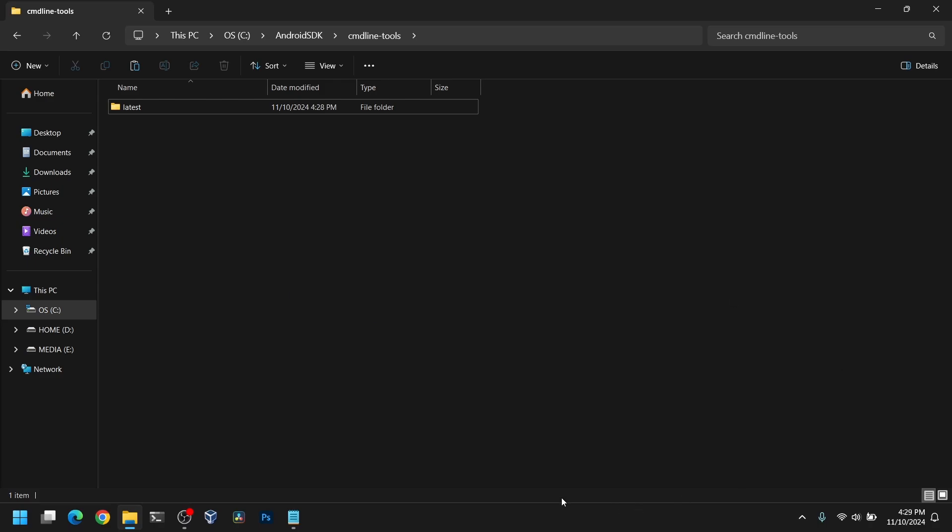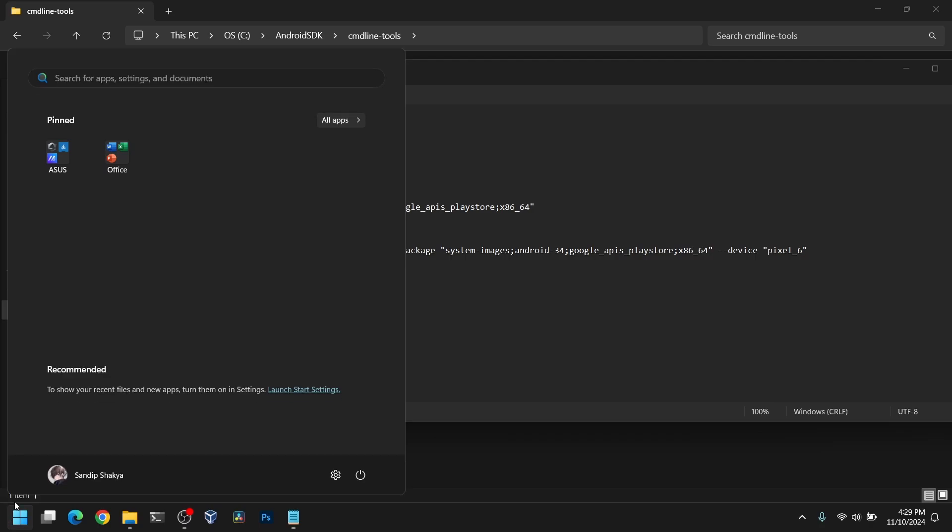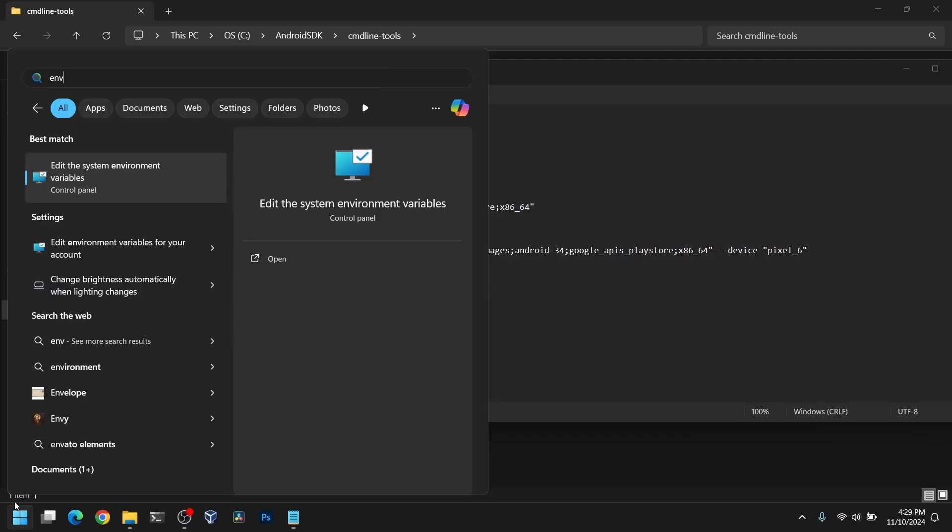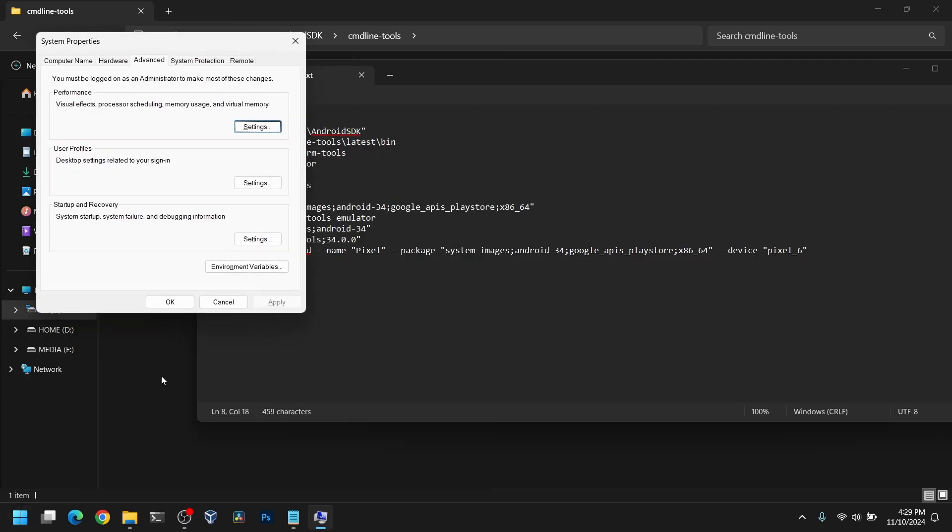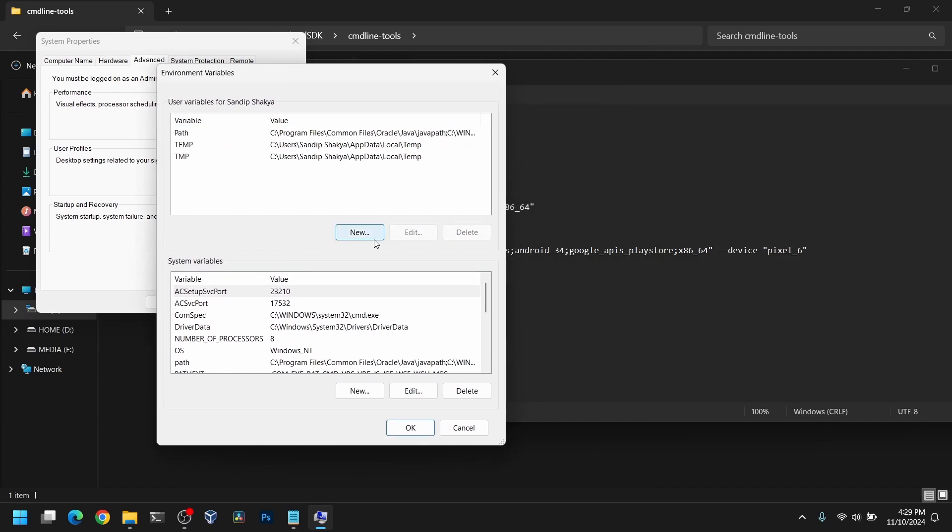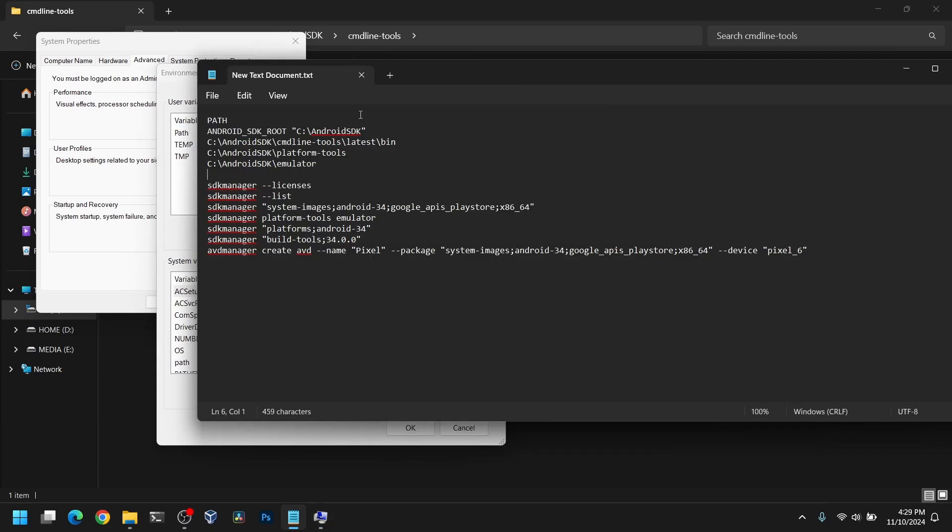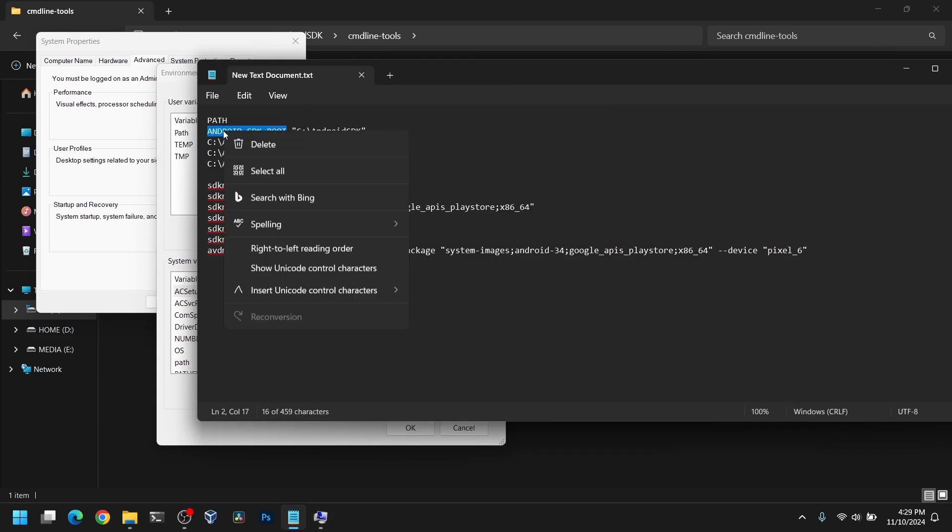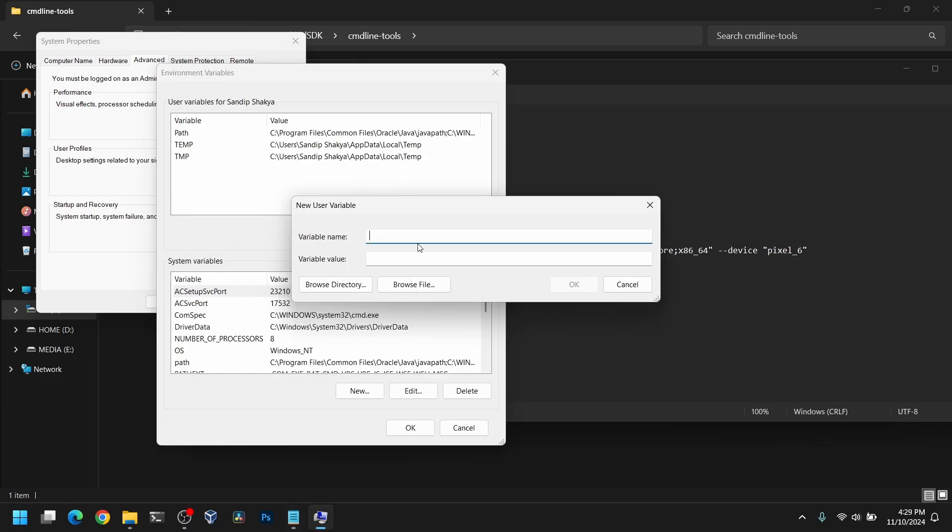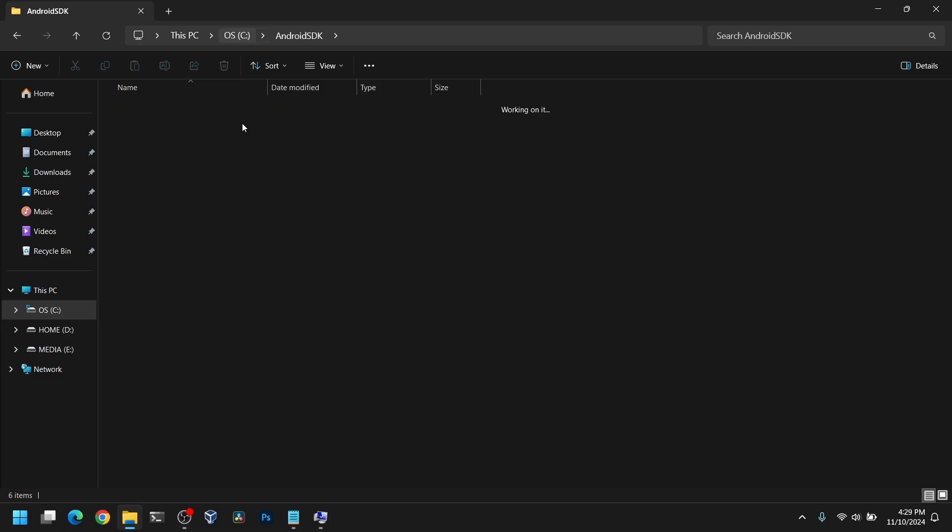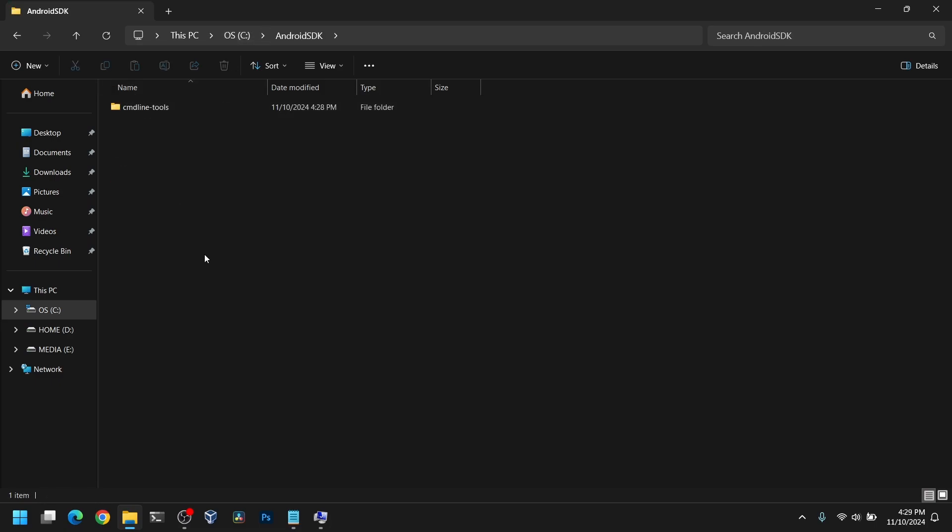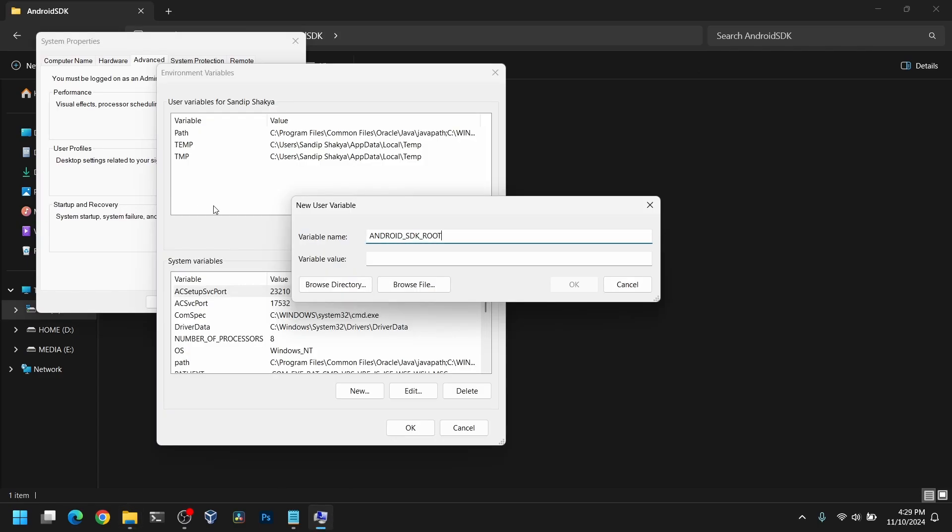Now after that we need to set some path variables. Go to Windows search and type environment variables. Now go to environment variables and click on new. Type ANDROID_SDK_ROOT and paste the path where you created the SDK folder. Mine is C slash Android SDK. Copy this and paste it right here.